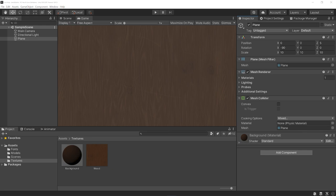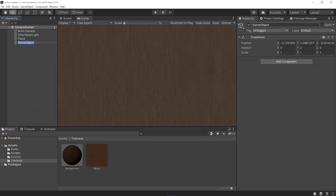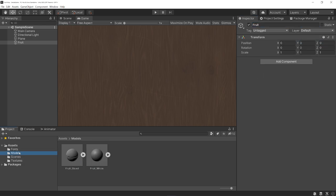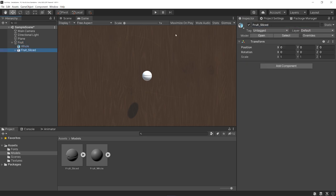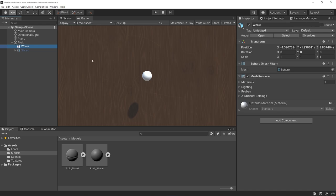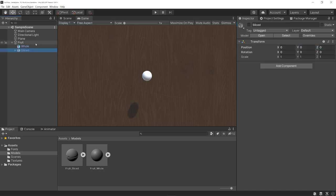Let's right-click on our hierarchy and create an empty game object — I'm just going to call this 'fruit'. Let's reset the transform to its defaults. Let's go to our models and drag both of these onto our fruit object so they get nested as children. I'm going to rename one to 'whole' and the other to 'sliced'. What we're going to do in our code is turn these on and off — we'll start with sliced turned off so you just see the whole fruit, and once it gets sliced, we'll disable the whole and re-enable the sliced.